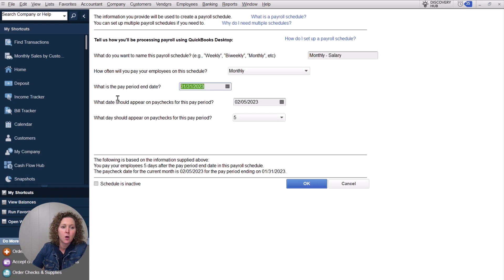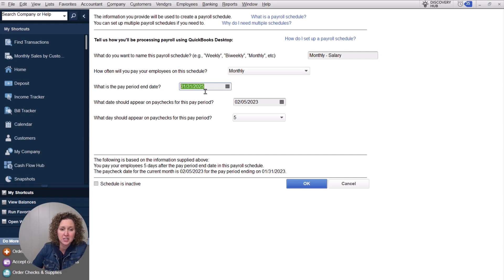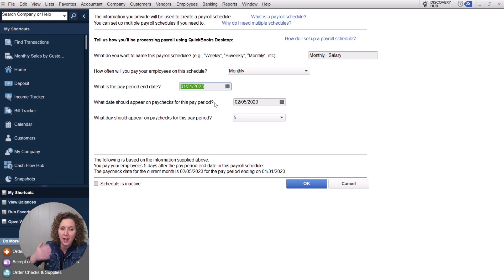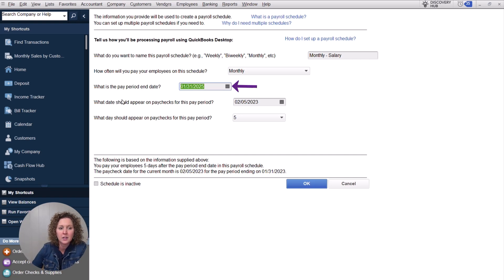And then what is the pay period? You're literally going to just go in and change it to the date. So if it says 23, 24, 25, or the wrong one, it's like future date. You want to backdate it. Choose when do you want your pay period to end? What is the pay period end date?